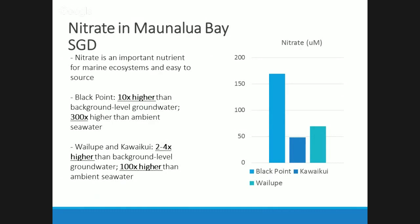To give a baseline idea of the magnitude of differences between the three sites: Black Point was around 10 times higher than background-level groundwater, which is usually around 17 micromolar here in Hawaii, and around 300 times higher than background seawater, which is closer to 0.6 micromolar. Wailupe and Kāne'ohe Kai were closer to 50 micromolar — still elevated, but not close to what Black Point was.